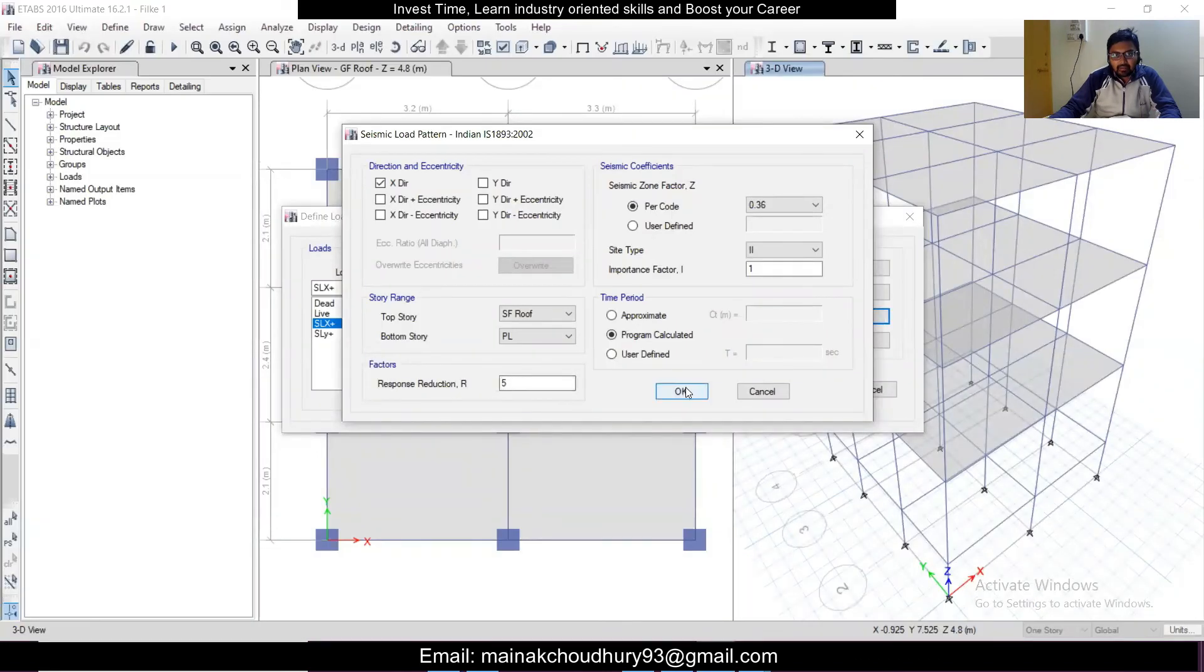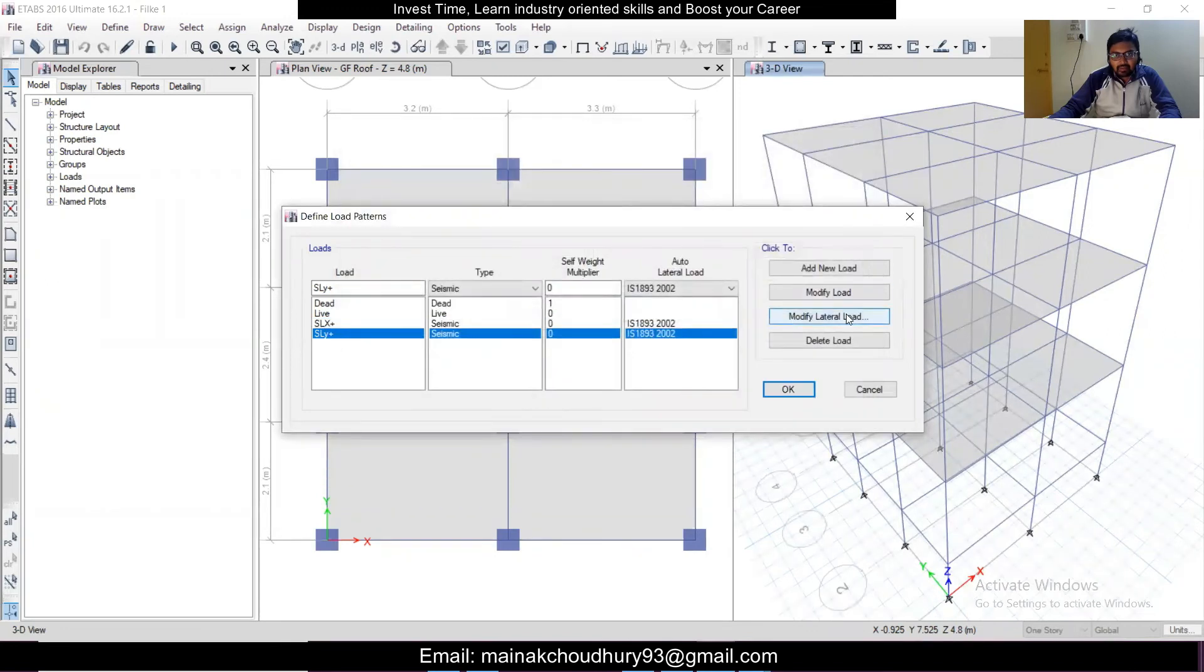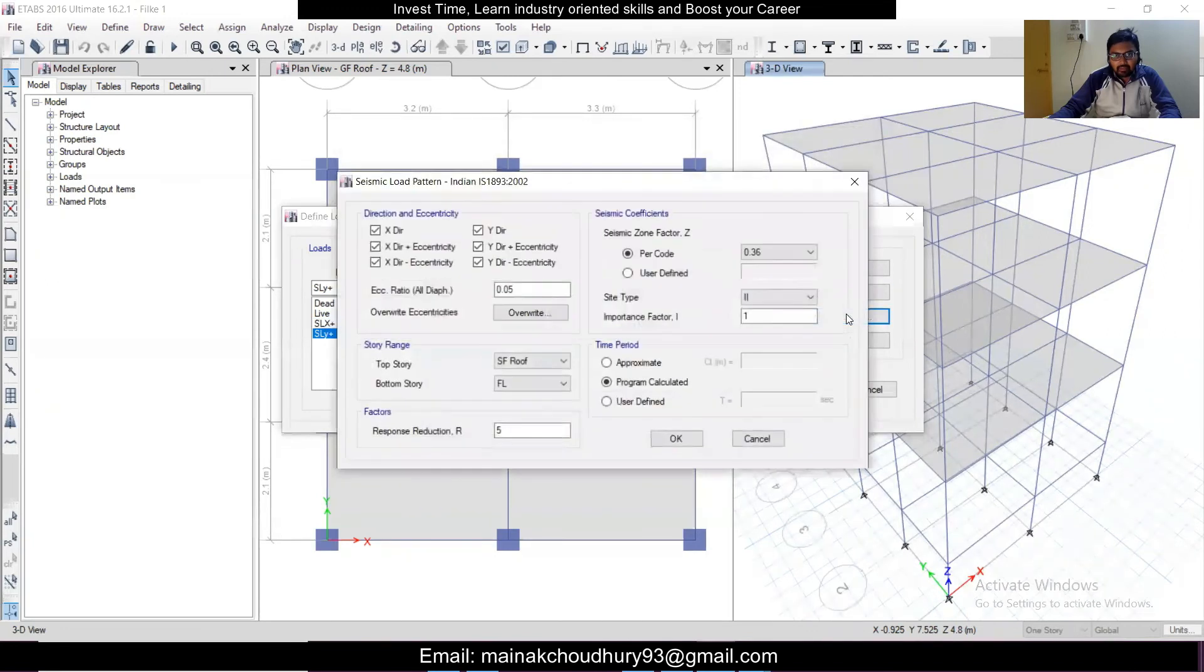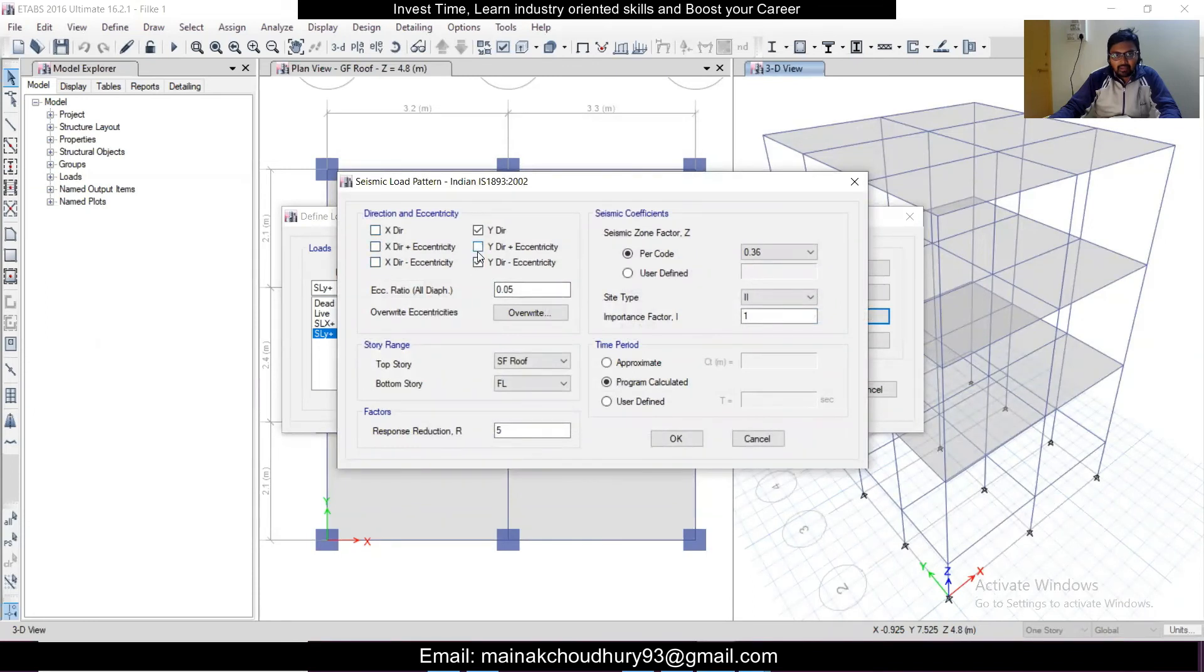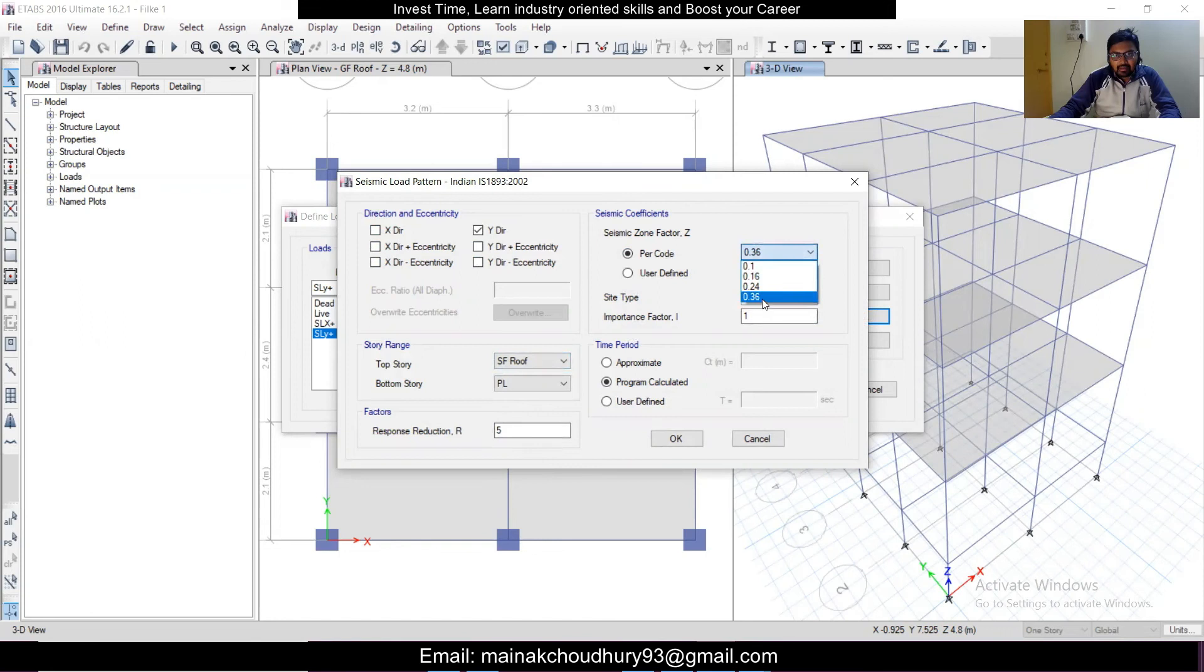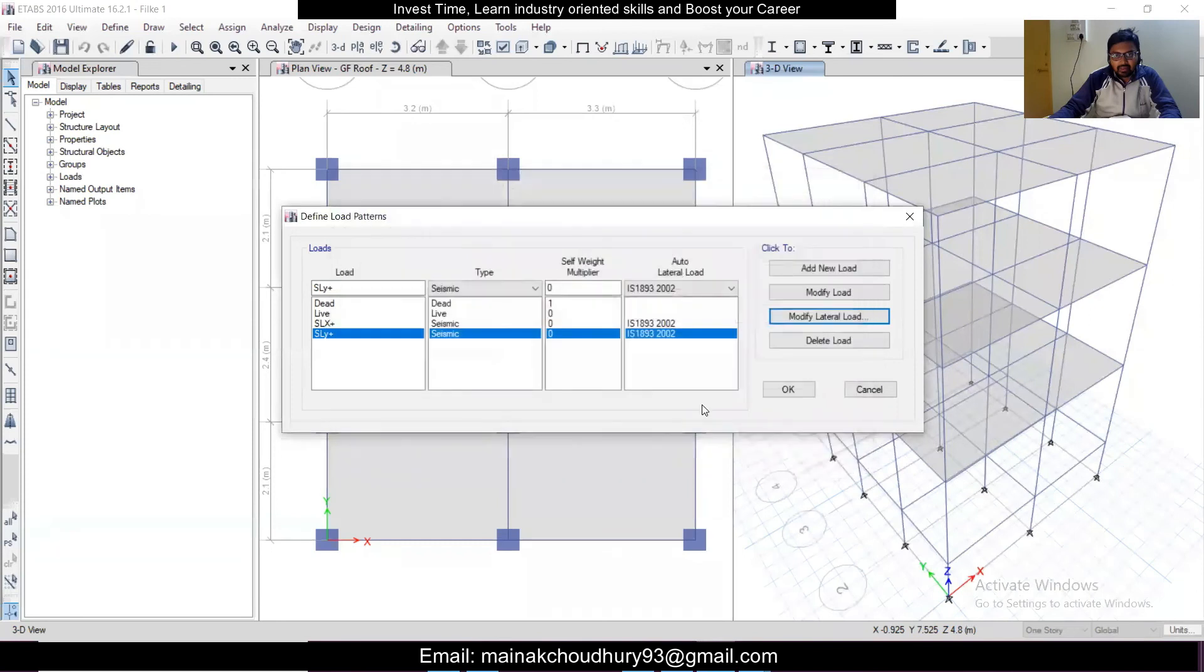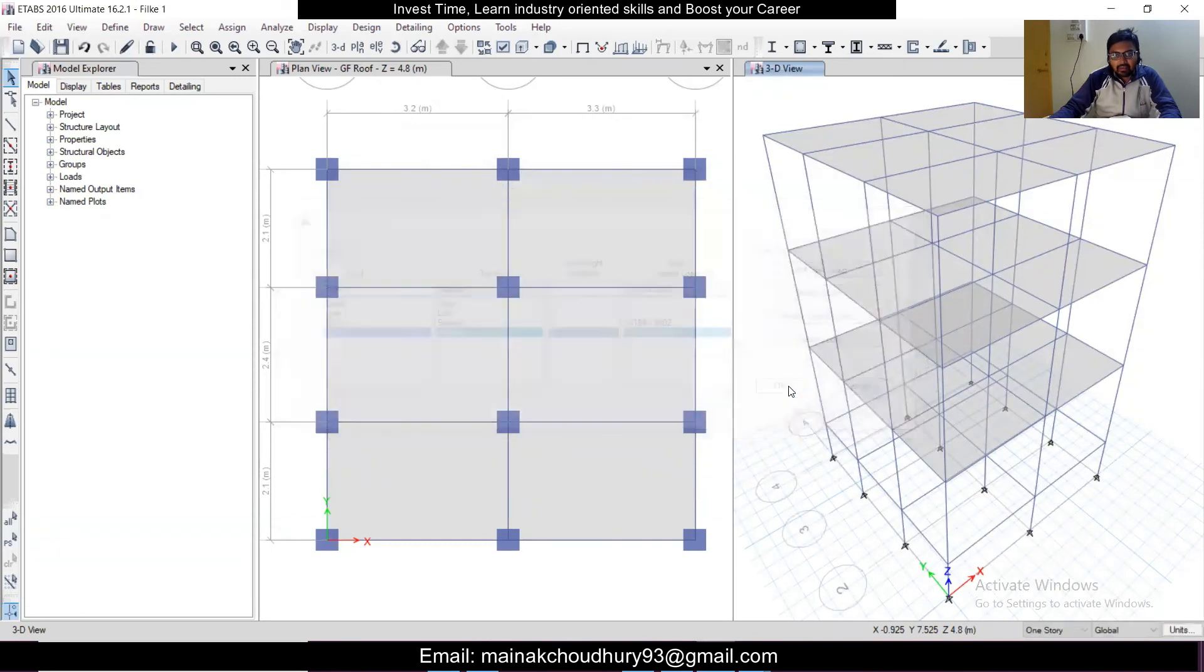And then click on OK. Similarly we'll do this for the Y direction. We'll modify lateral load for the Y direction, again select all these things. It will be starting from the plinth level to the topmost level. The response reduction factor will be 5, importance factor 1, soil type 2, and the zone factor for Zone 5 is 0.36. We'll just click on OK and right now after you click on OK the seismic loads have been defined.